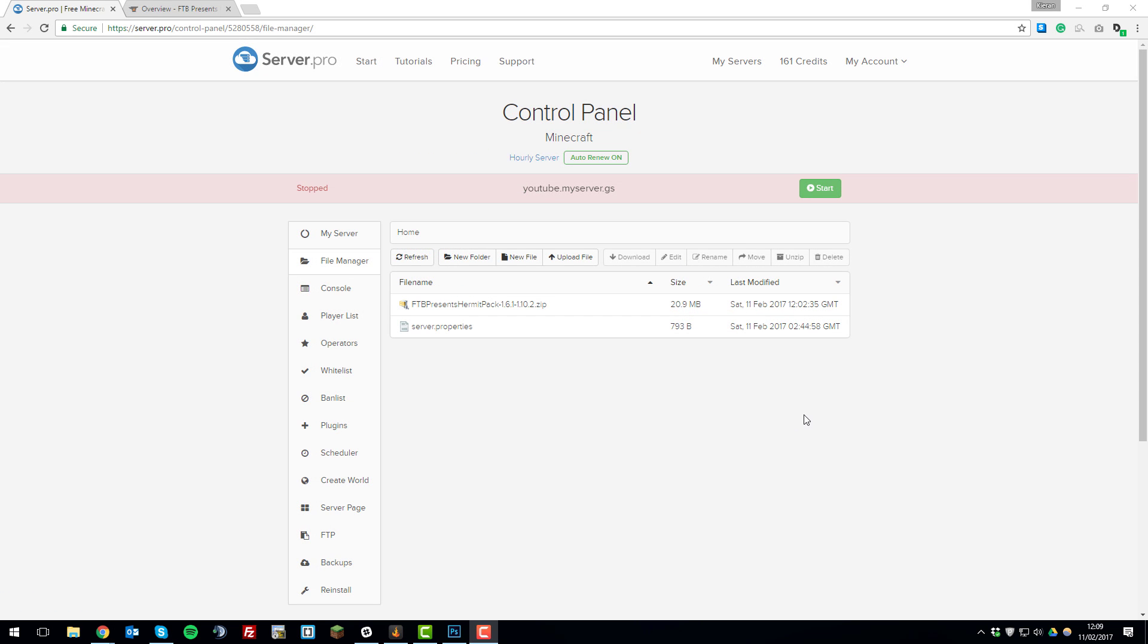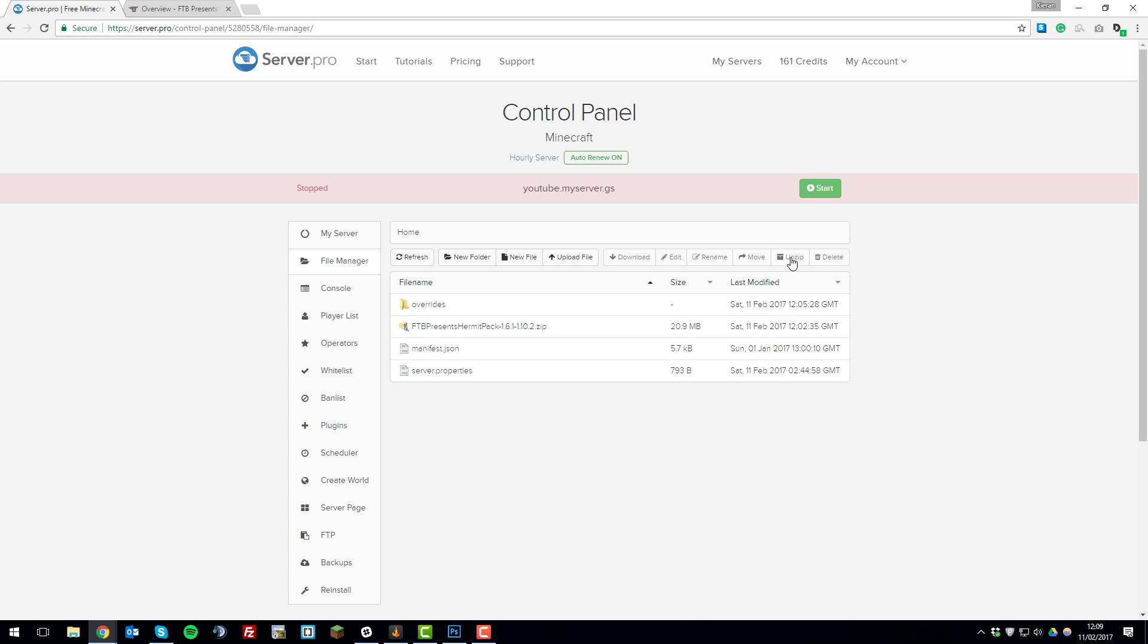Once the files have finished uploading to your server, you'll see a .zip here. In this case it's called FTB Presents Hermit Pack with the version number. You just want to highlight that and then click unzip in the top right over here. This will unzip the folder from the modpack.